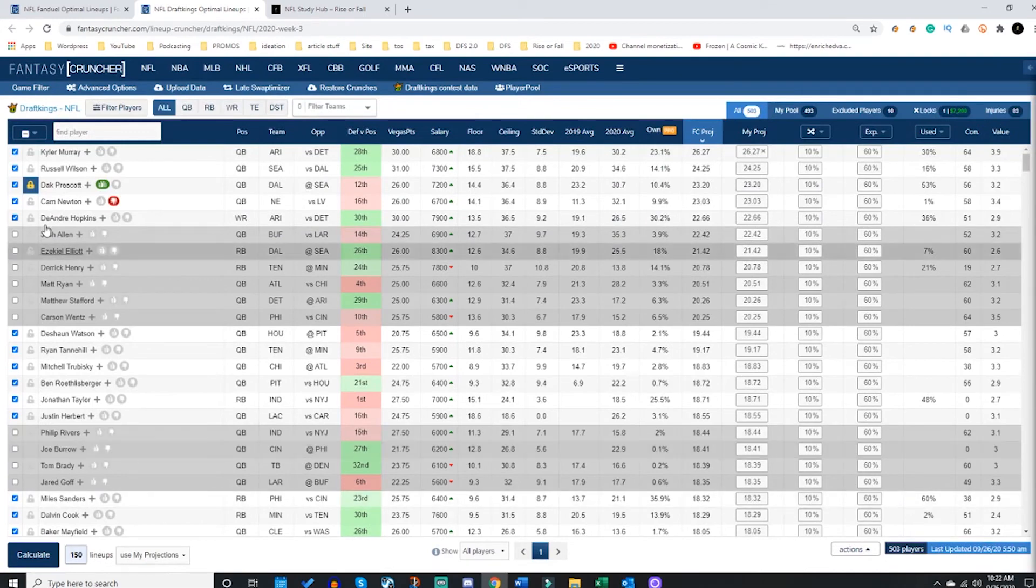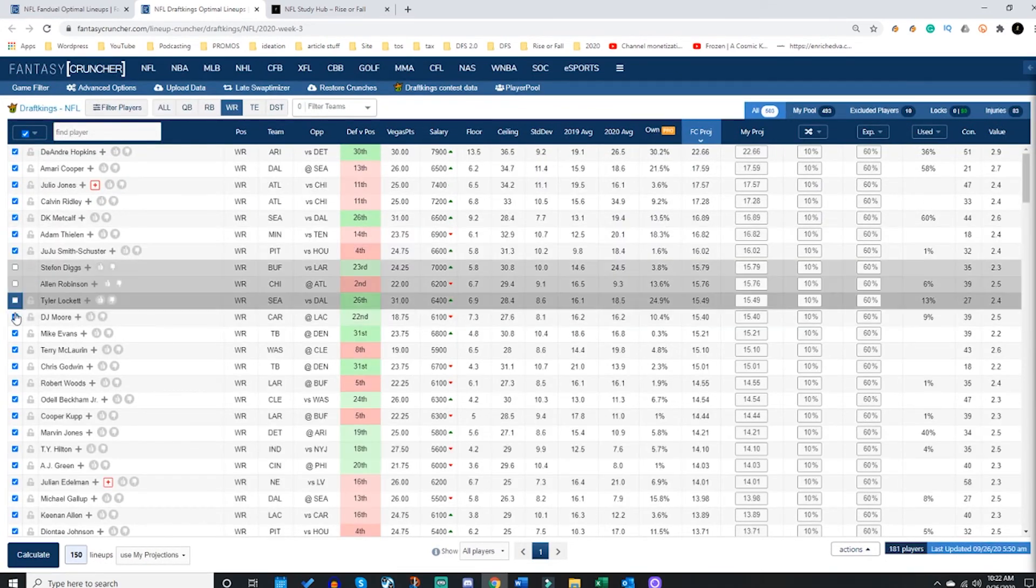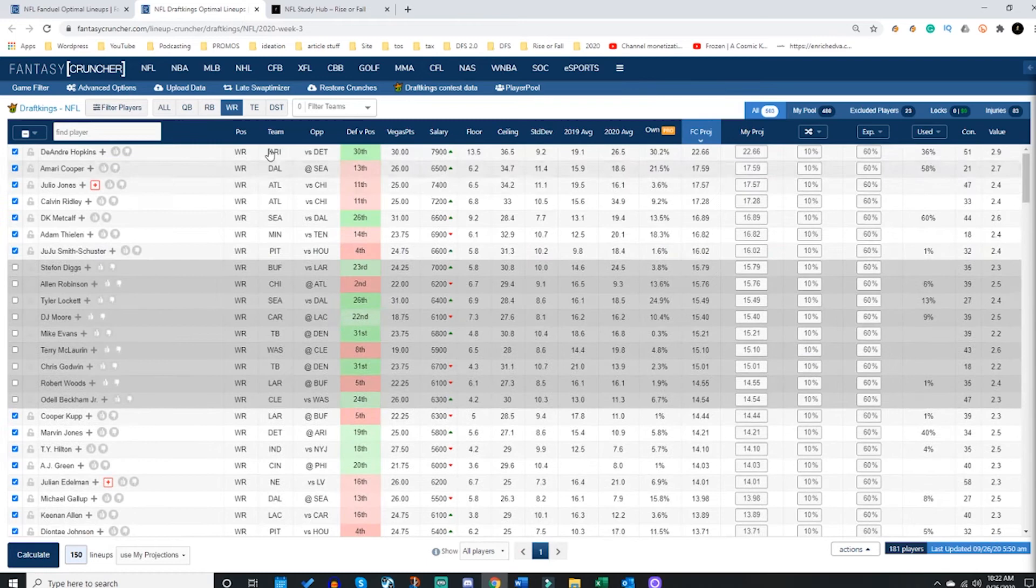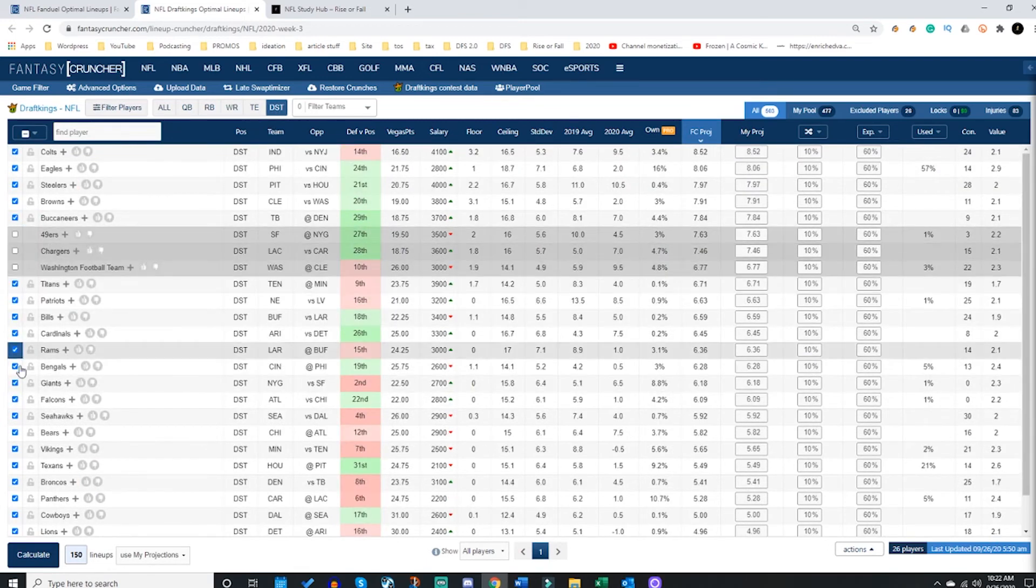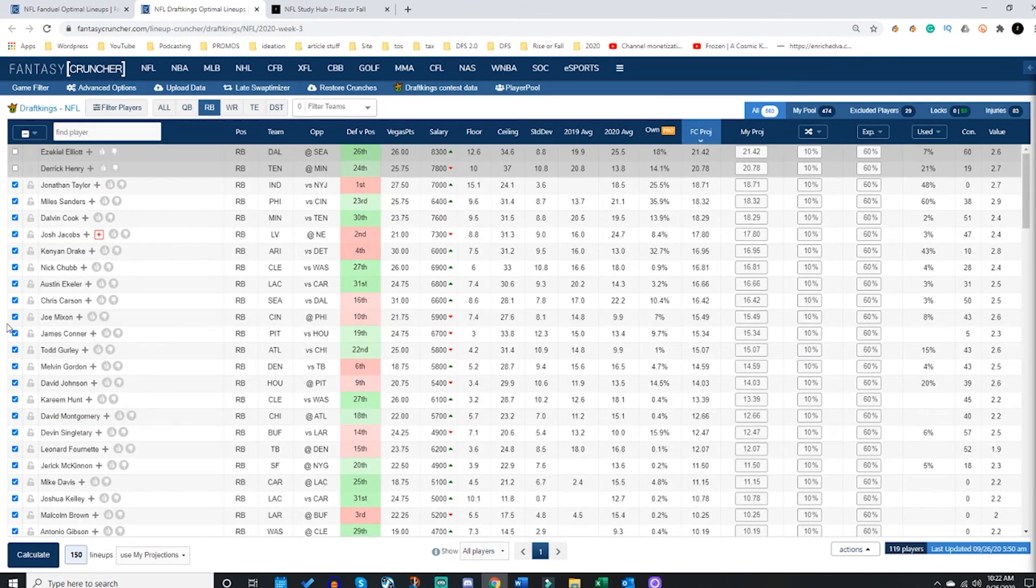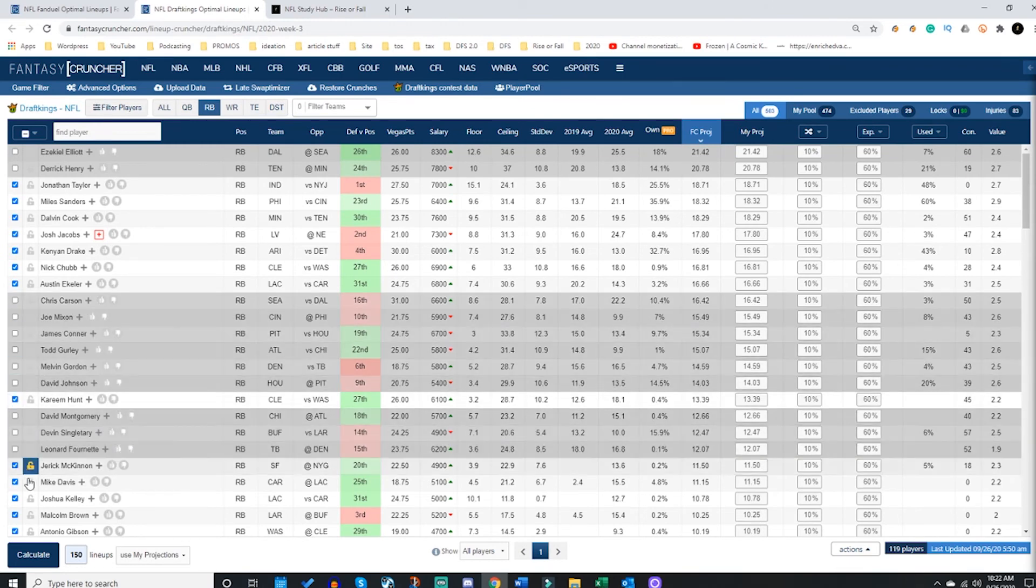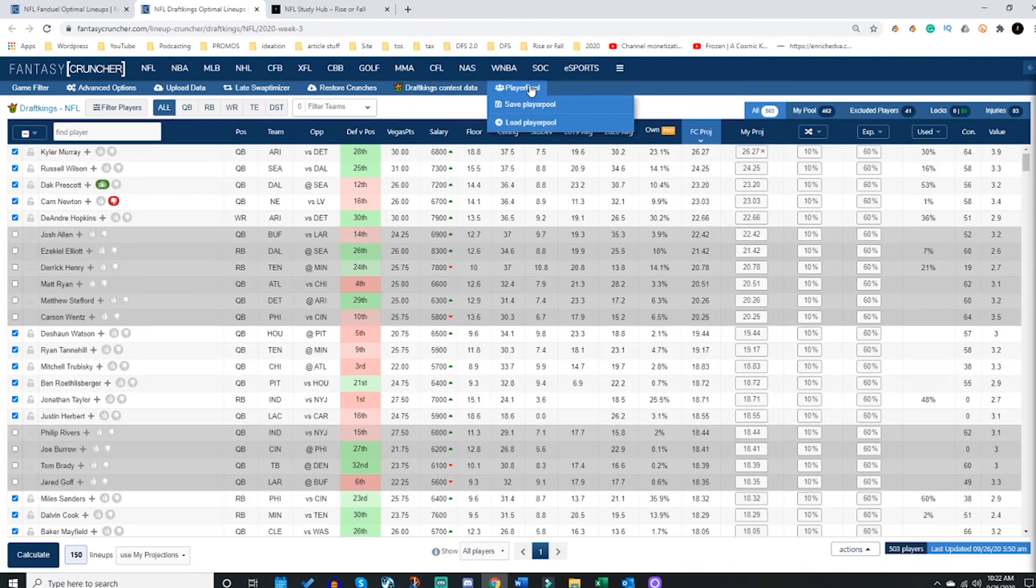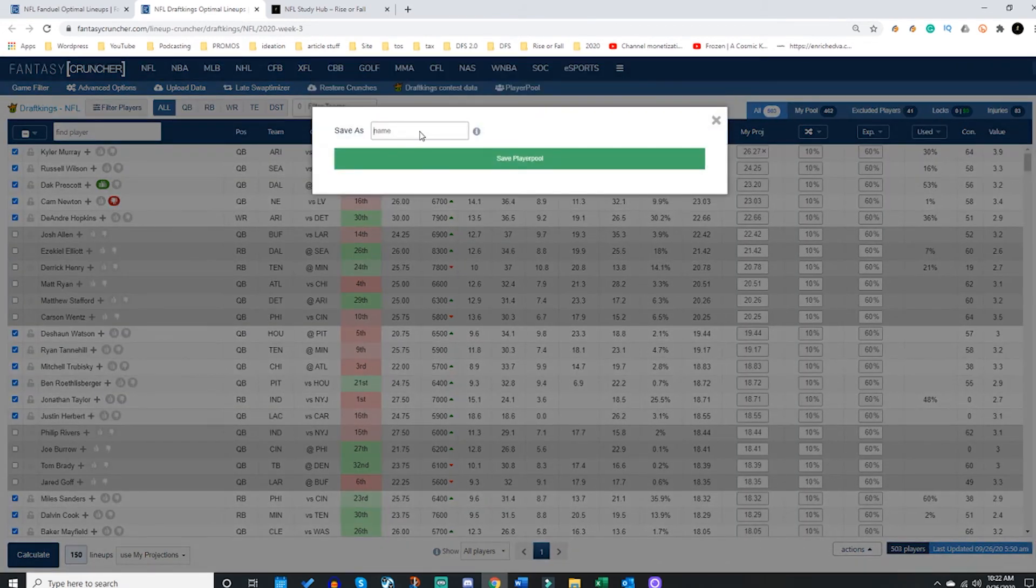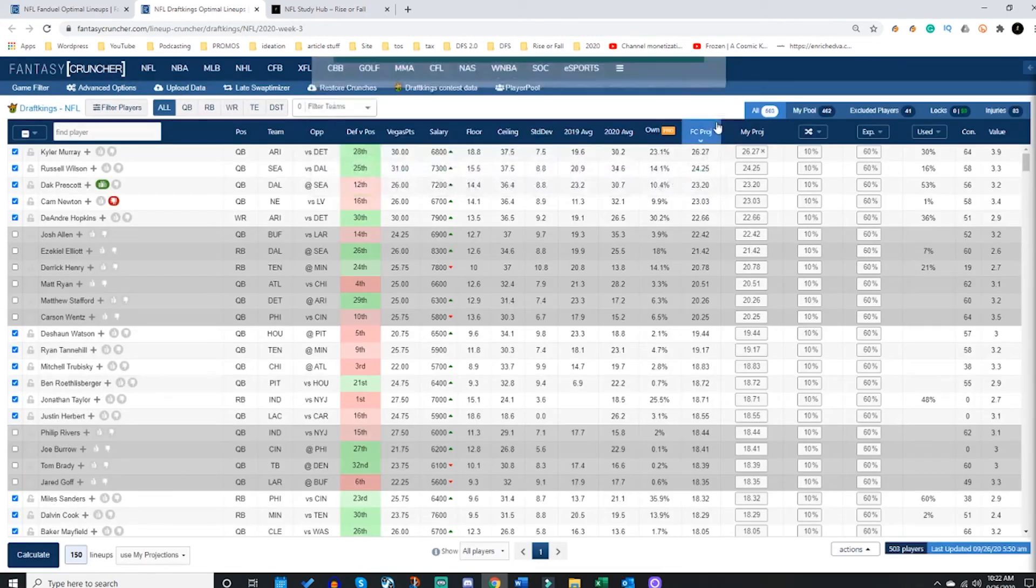All right, from here if you said, wow, you know what, this is the most amazing player pool I've ever created, but I'm not done. I've got to go take care of the kids, I have to do something with life, and I'm going to need to come back and do some work and make lineups later. All right, great. You can go up here to the player pool and save it. You can actually save your player pool, give it a name, and this is my initial, and you can save it.